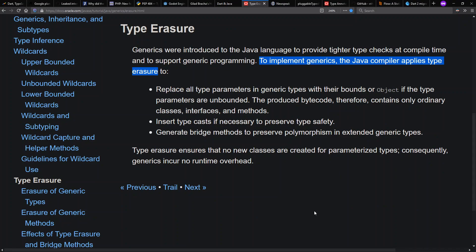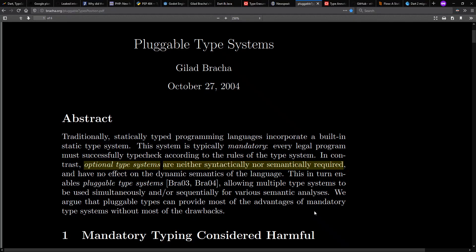It just lets you add some static typing, as a compiler or static type checker might see fit. In particular here, if we look at the pluggable type systems paper from Gilad Bracha, which came out around the same time as Java 5, he promotes the idea that if you have an optional type system, that neither syntactically nor semantically required,